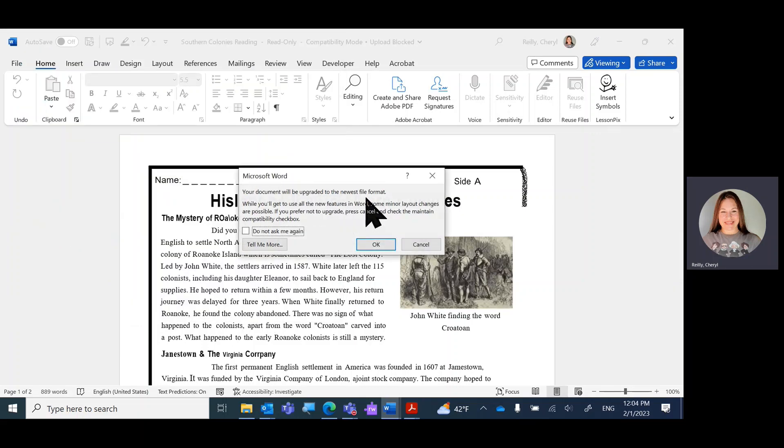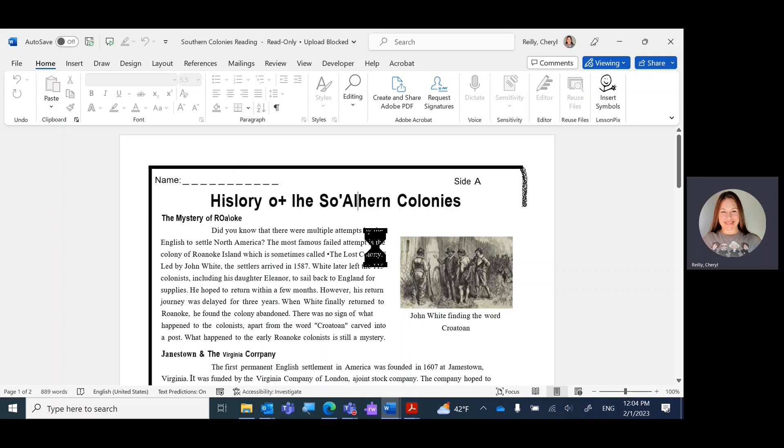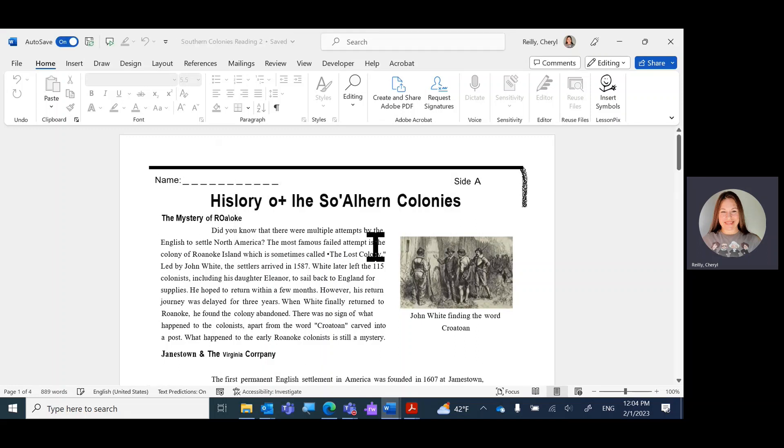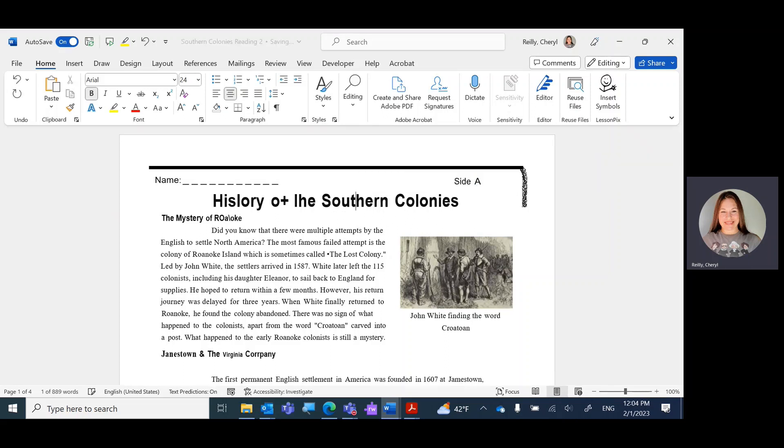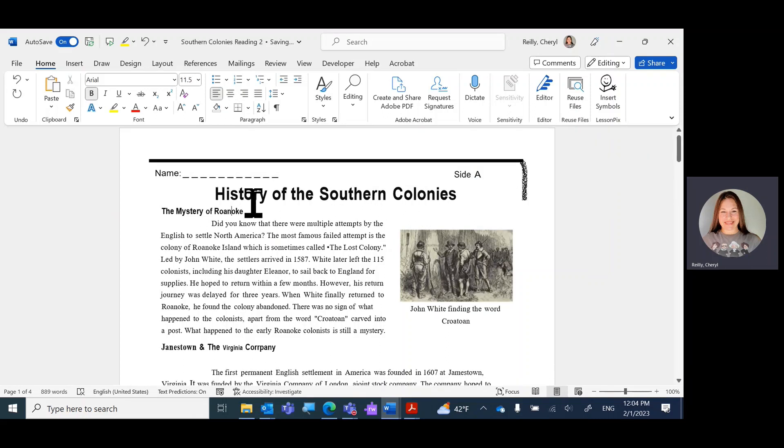Your document will be upgraded. Yeah, that's fine. Upgrade away. So now I can make some changes if I want. So now I can just put my cursor wherever.